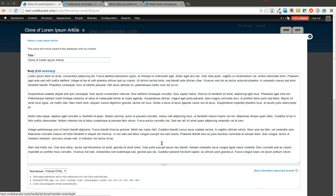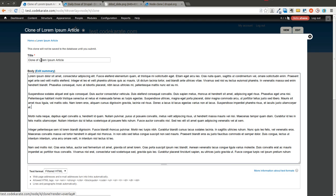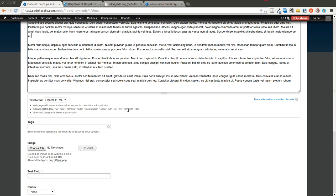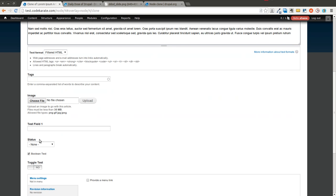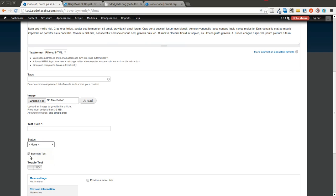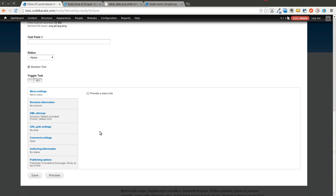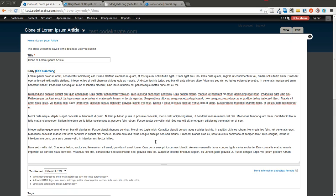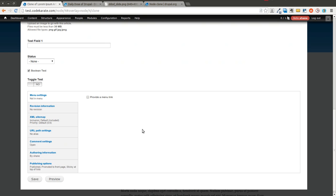But what I can do is I can click this link that says clone content. So right now it creates a node add form, basically, that gives me all of this content. It does add clone of at the beginning. It does load in the different fields. So the status field had none. It does have the boolean test checkbox checked. The toggle test box was set correctly.